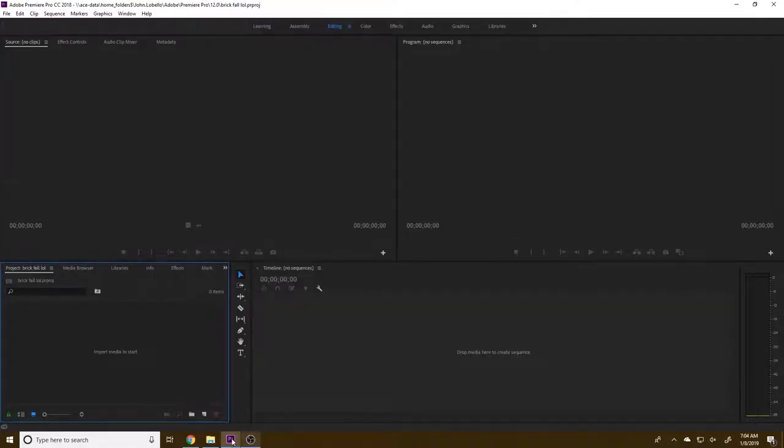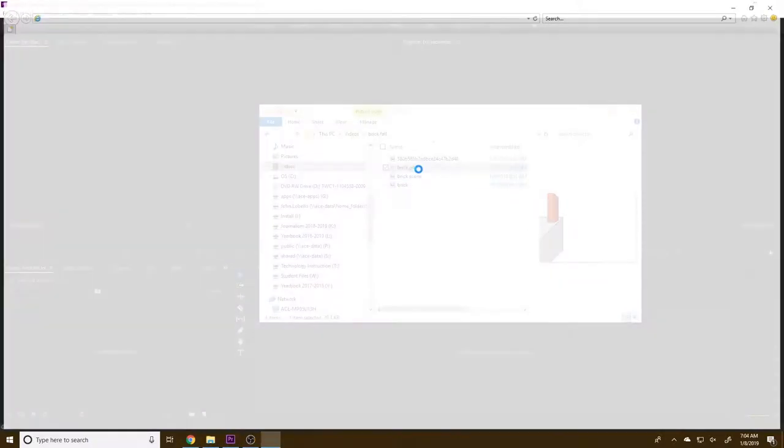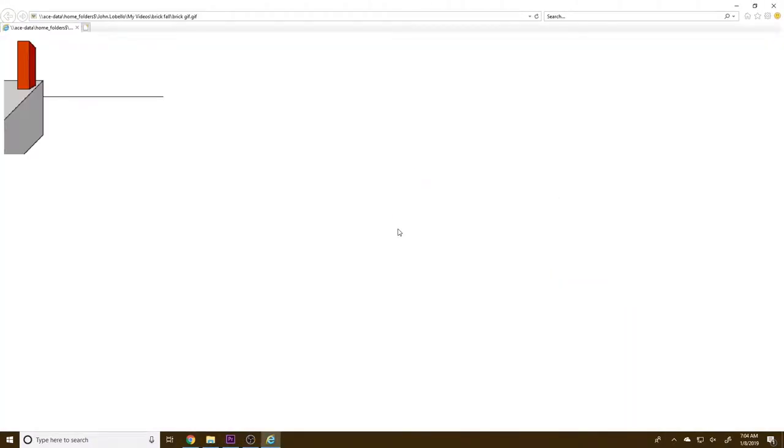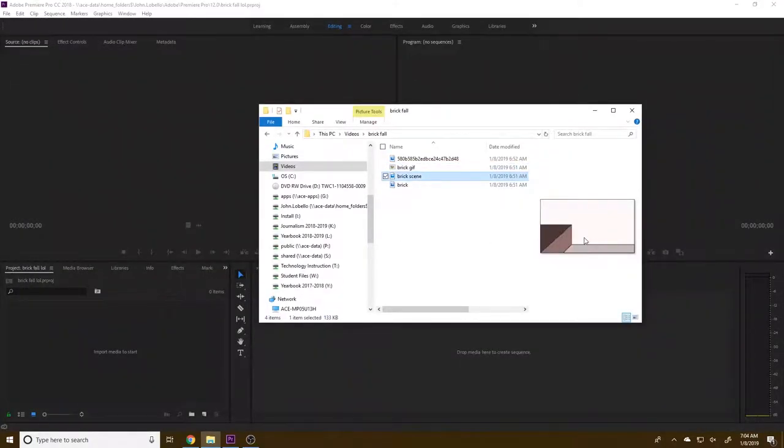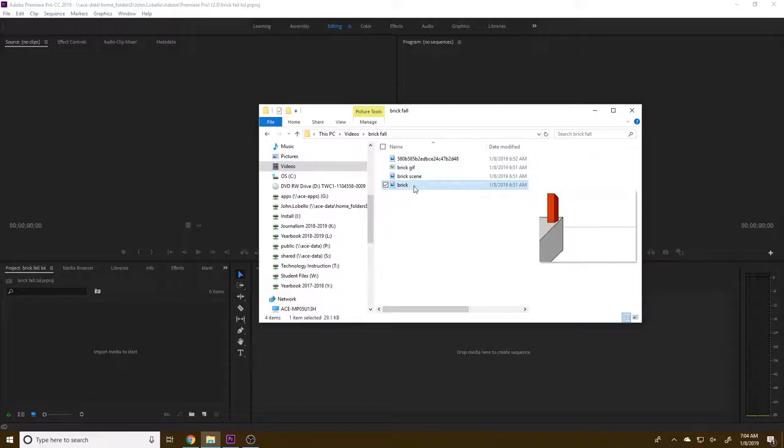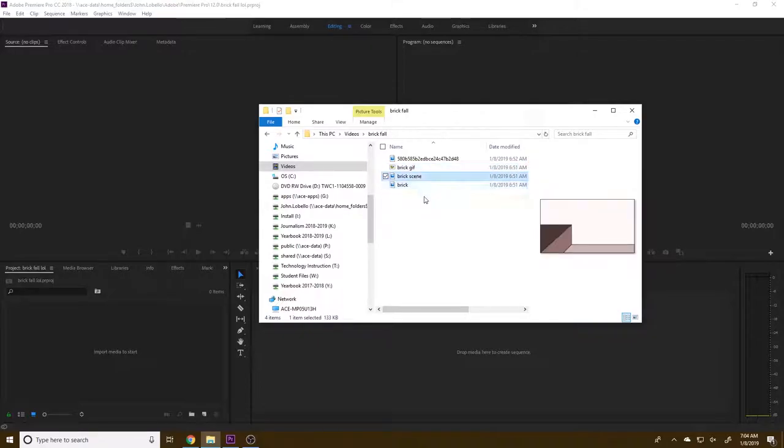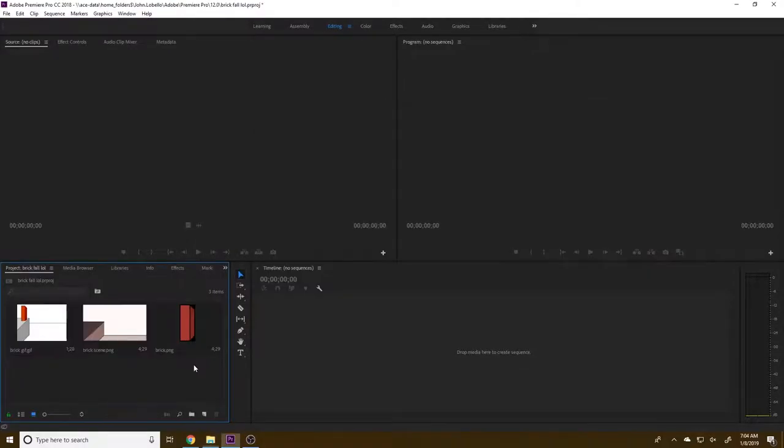And what I'm going to do is I'm going to first get my elements in. So I've got three things I want to get. I've got this GIF, and you can kind of see how this thing is supposed to fall. And we're basically just going to copy it frame by frame. And we've got the scene here, which is just a 1080p version of it, which we'll bring in later. And we have this brick.